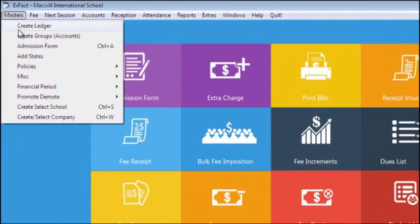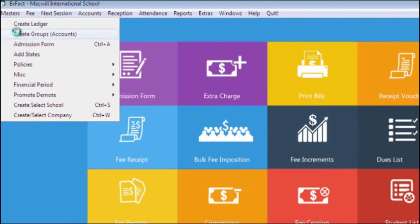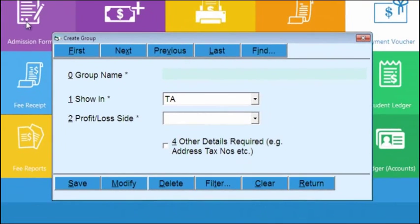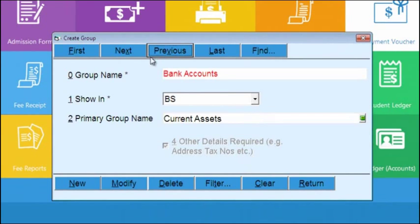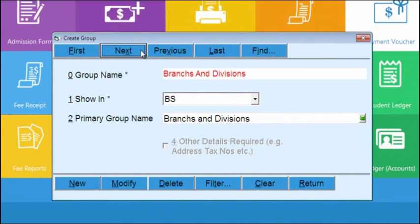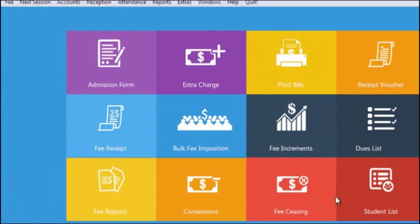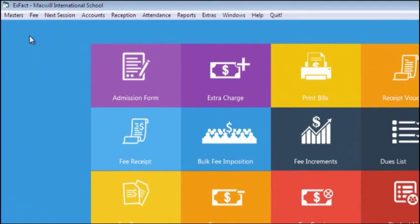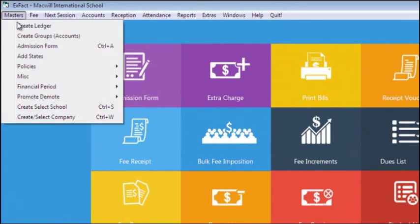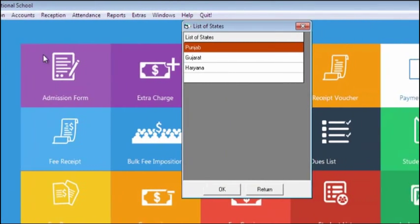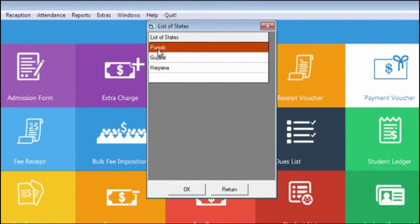In the next option, we can create different accounting groups depending upon the nature of the account, like for a bank account we will select bank account. In Add States option, you can create different states like Punjab, Gujarat, Haryana, etc.